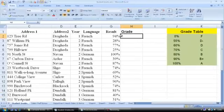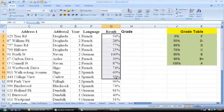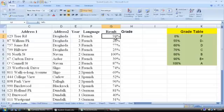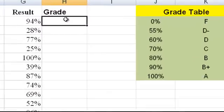As you can see, in column G, I have the results of the exams for all the various students. What I would like Excel to do is put in the relevant grade in cell H2. I can do that by using a VLOOKUP formula.